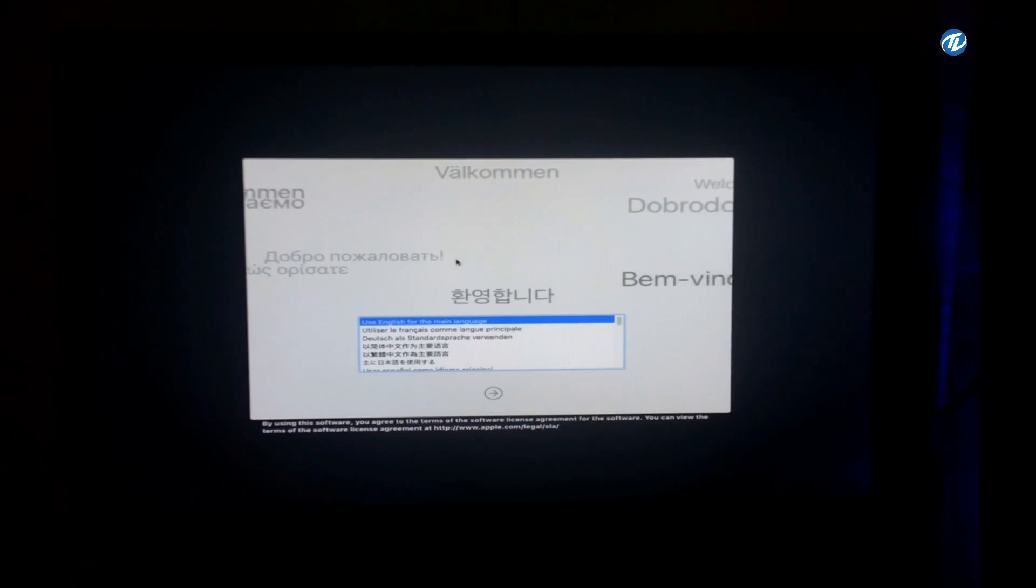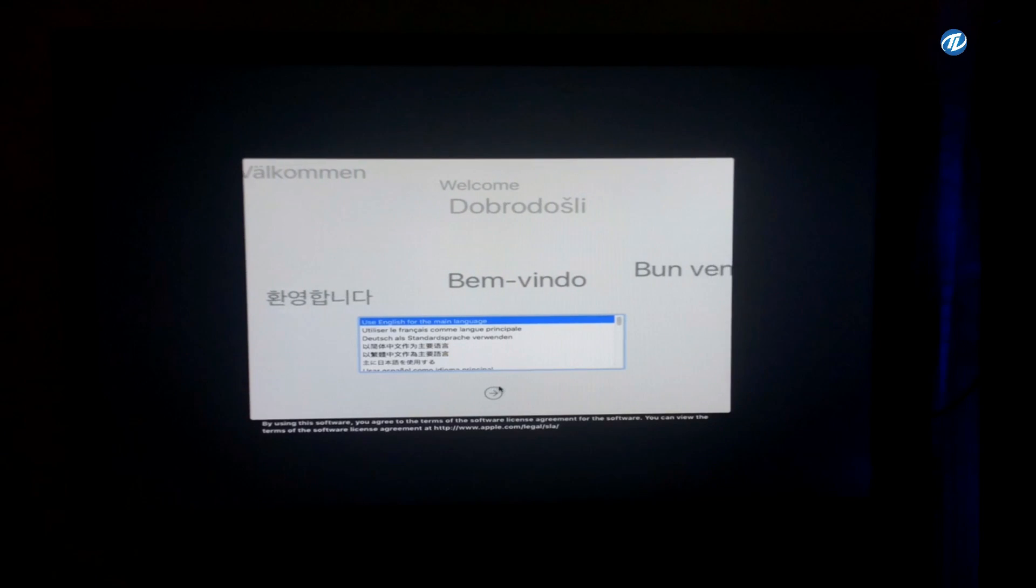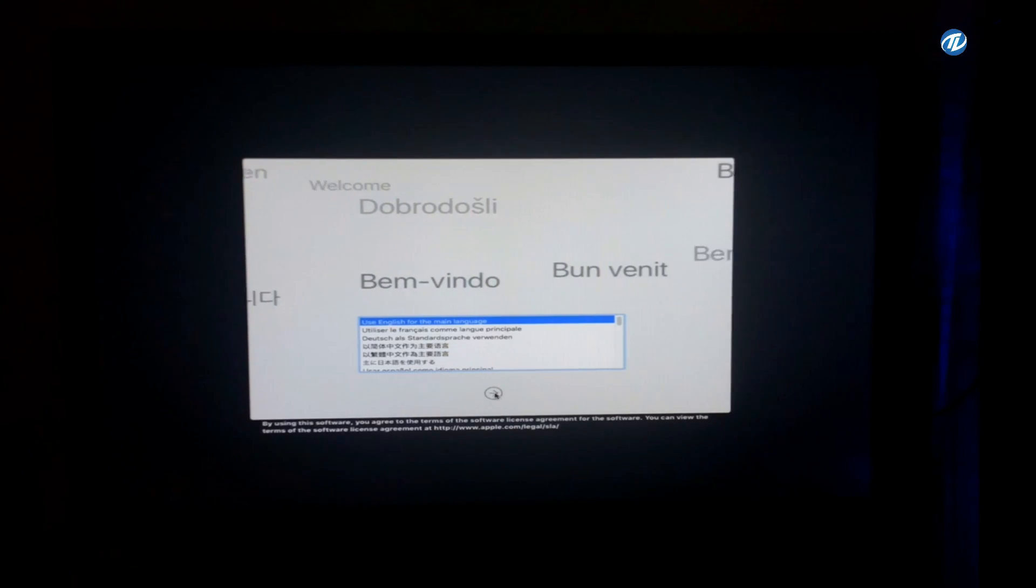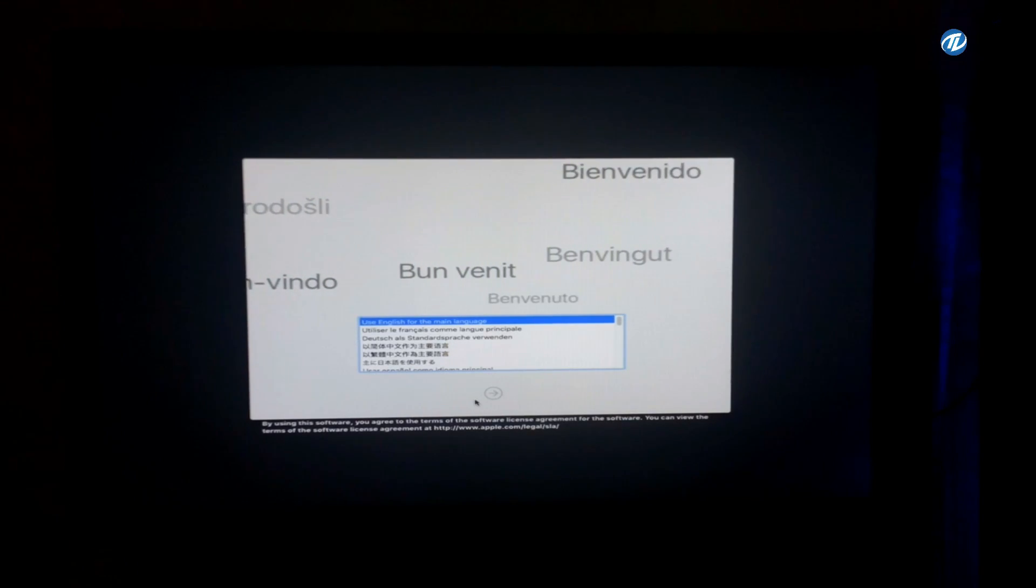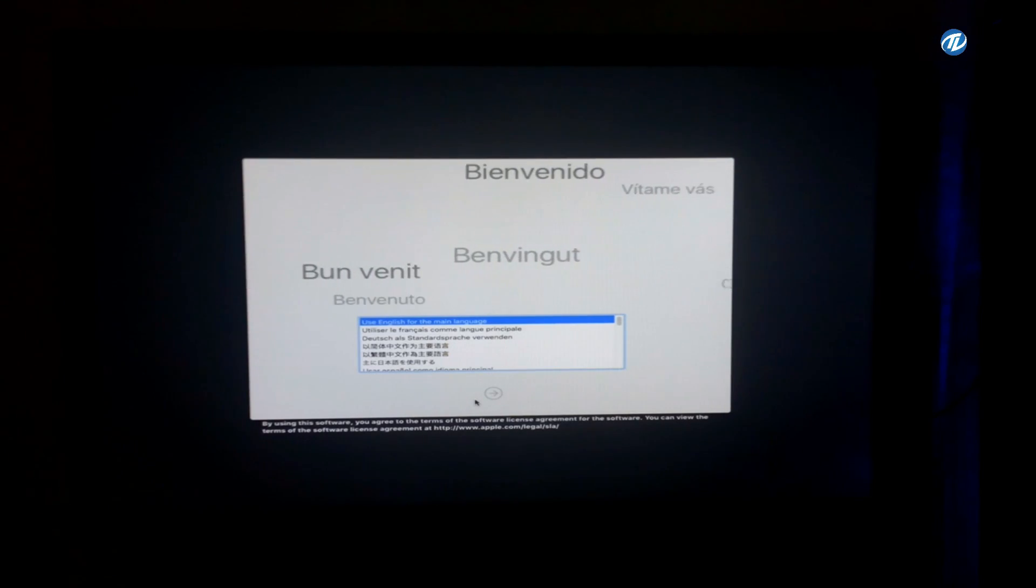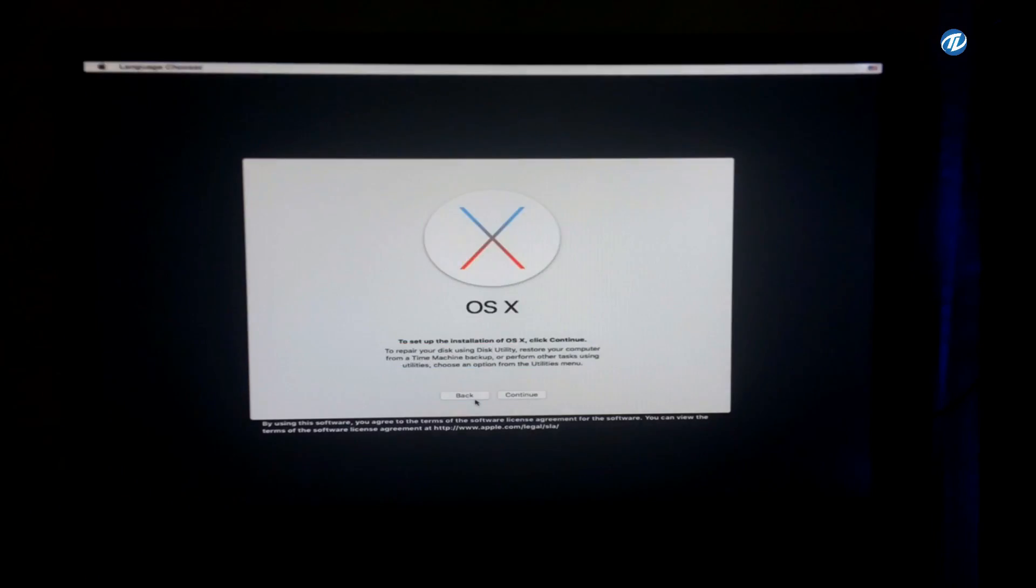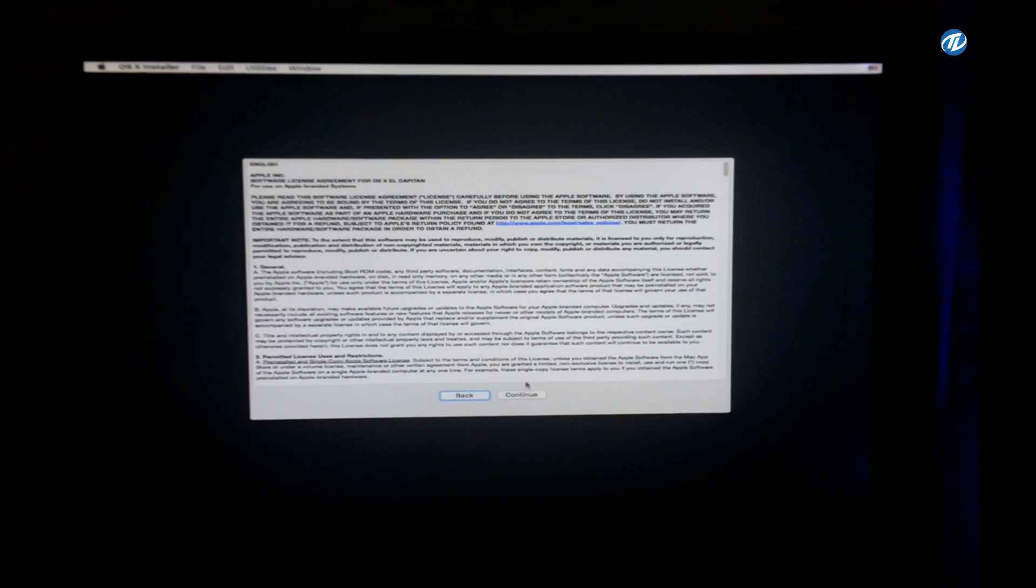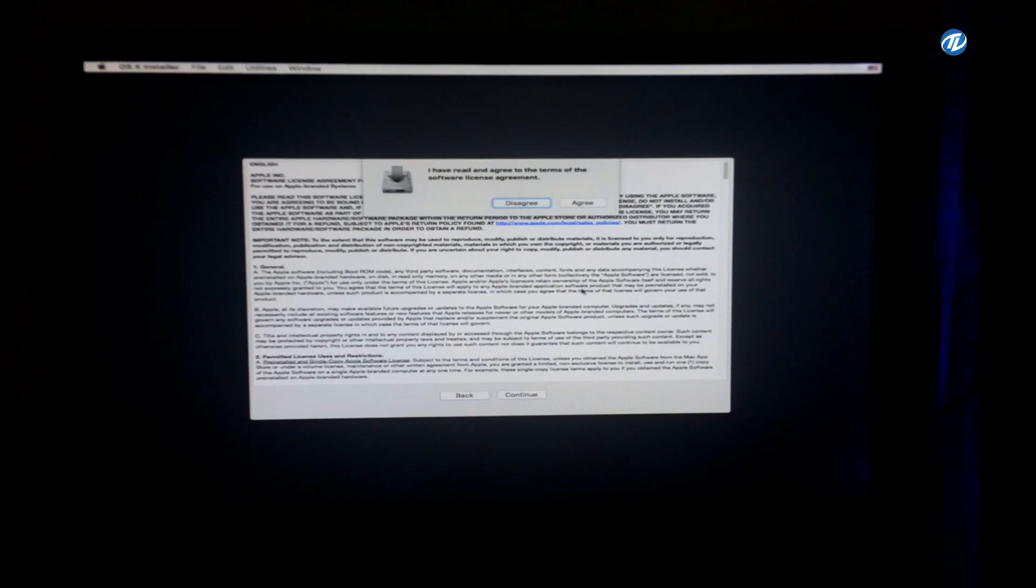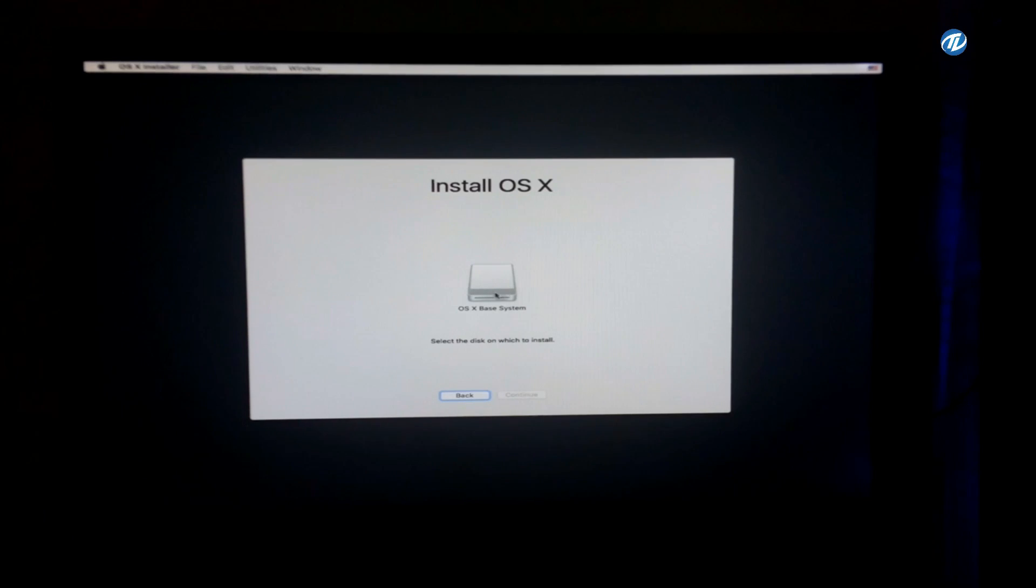Here is the macOS installer screen. Now click on continue, accept the license agreement, click on agree. And as you can see, the USB drive is shown here only.